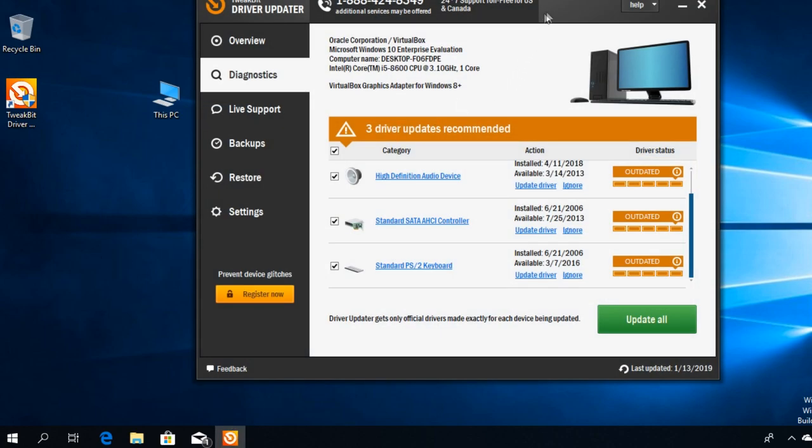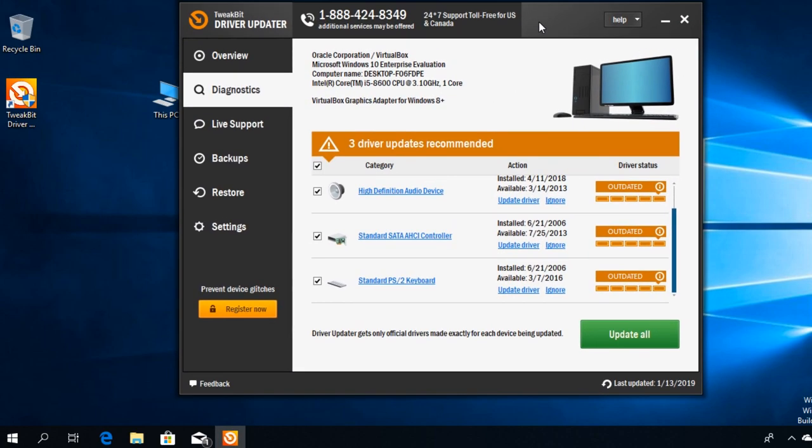For that, I'm going to recommend you a program called Driver Updater. This is a very good program for updating your outdated drivers or for installing missing drivers. You're going to have the link down below in the description. Get the program from there.